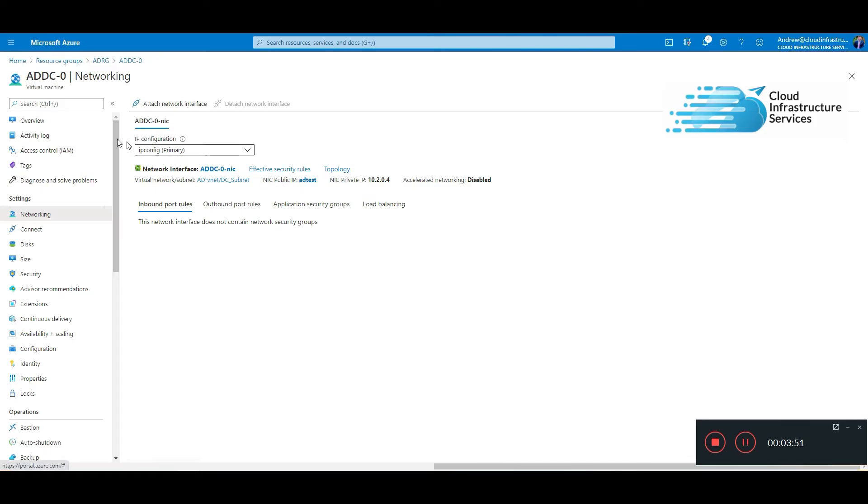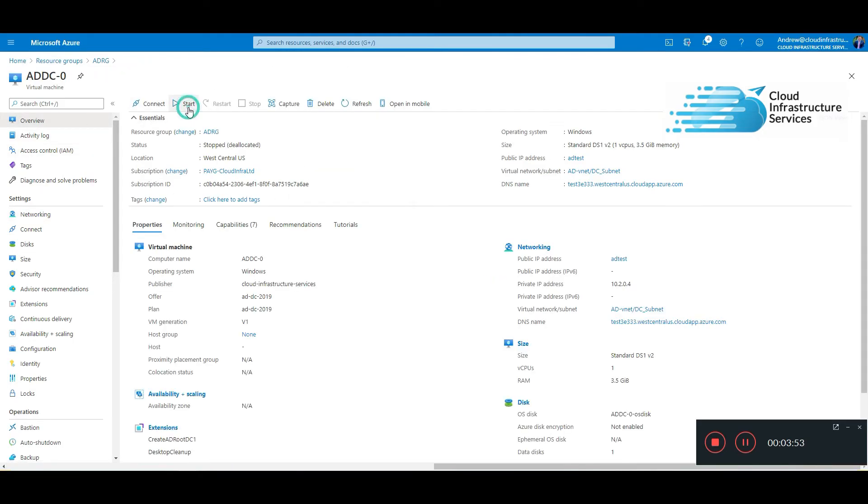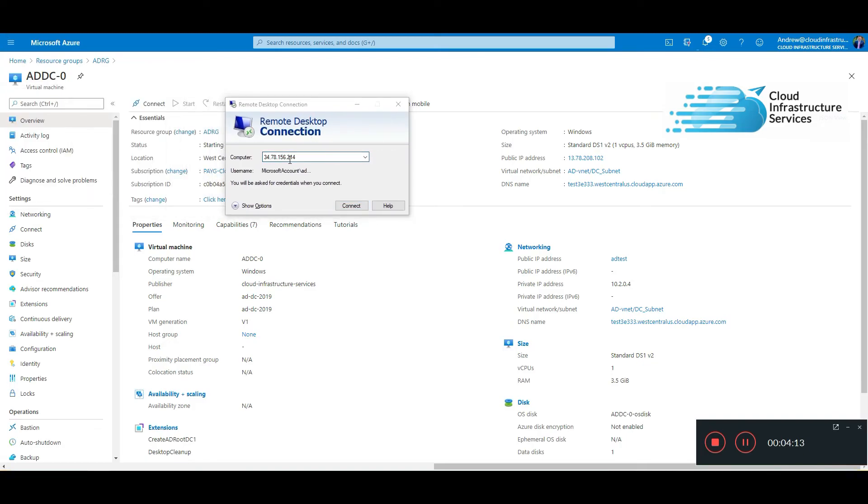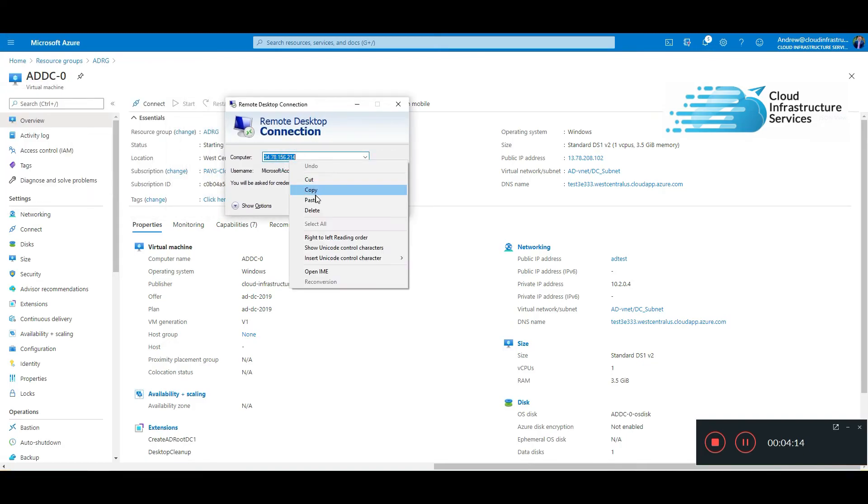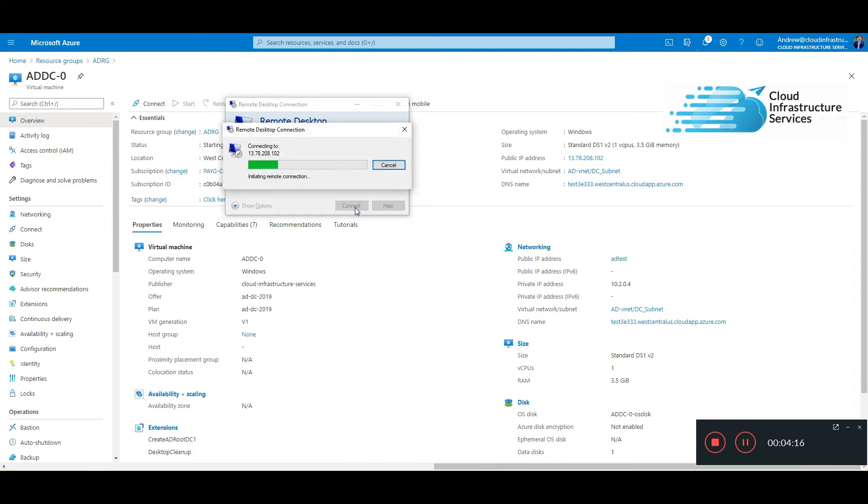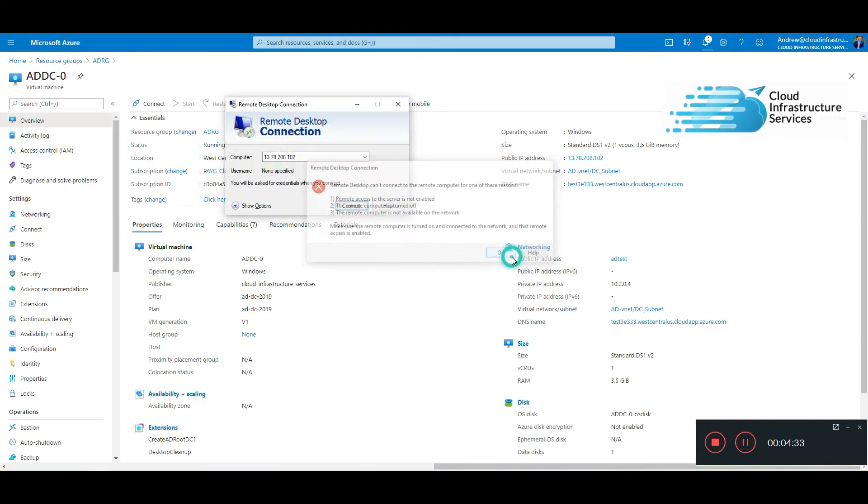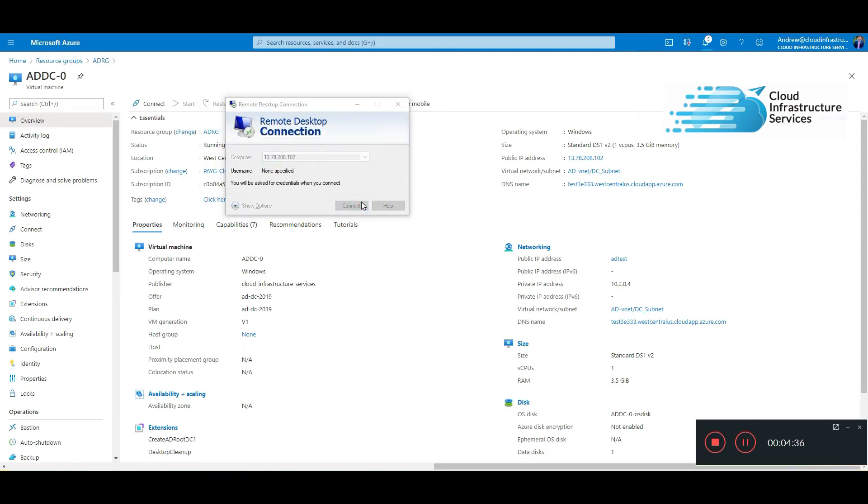Right, yep, there it is. Let's power it back on, get the public IP address, and then get an RDP session. Looks like it's still booting up. Let's try it again.